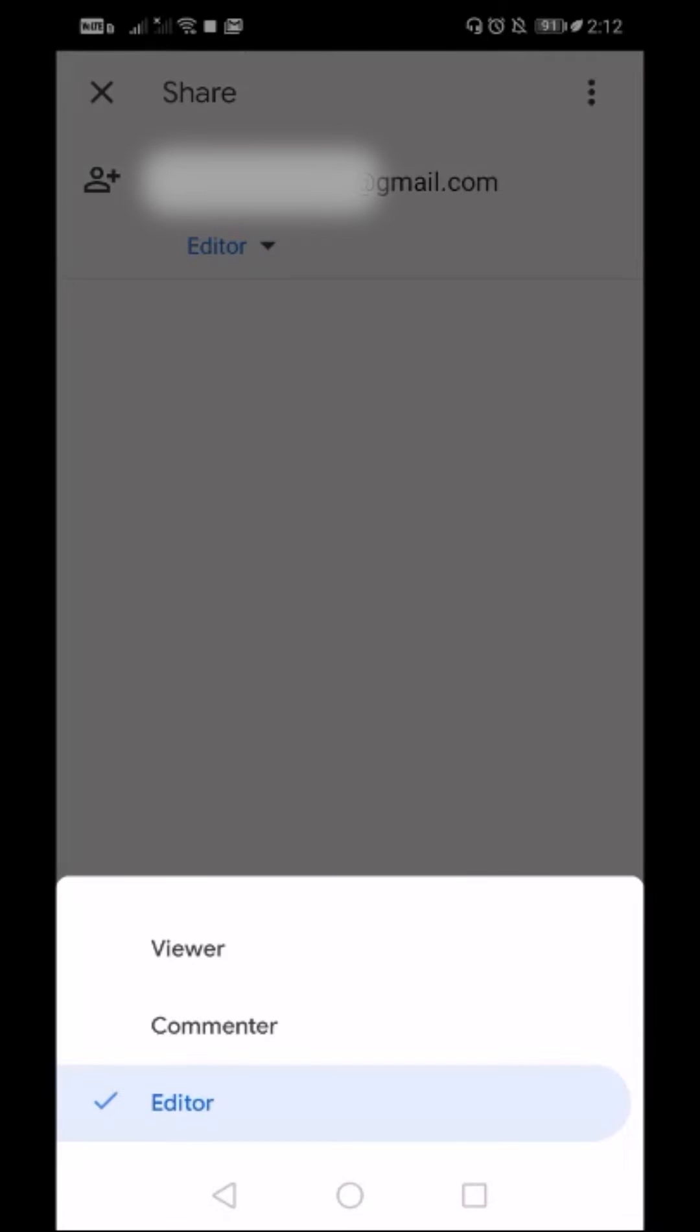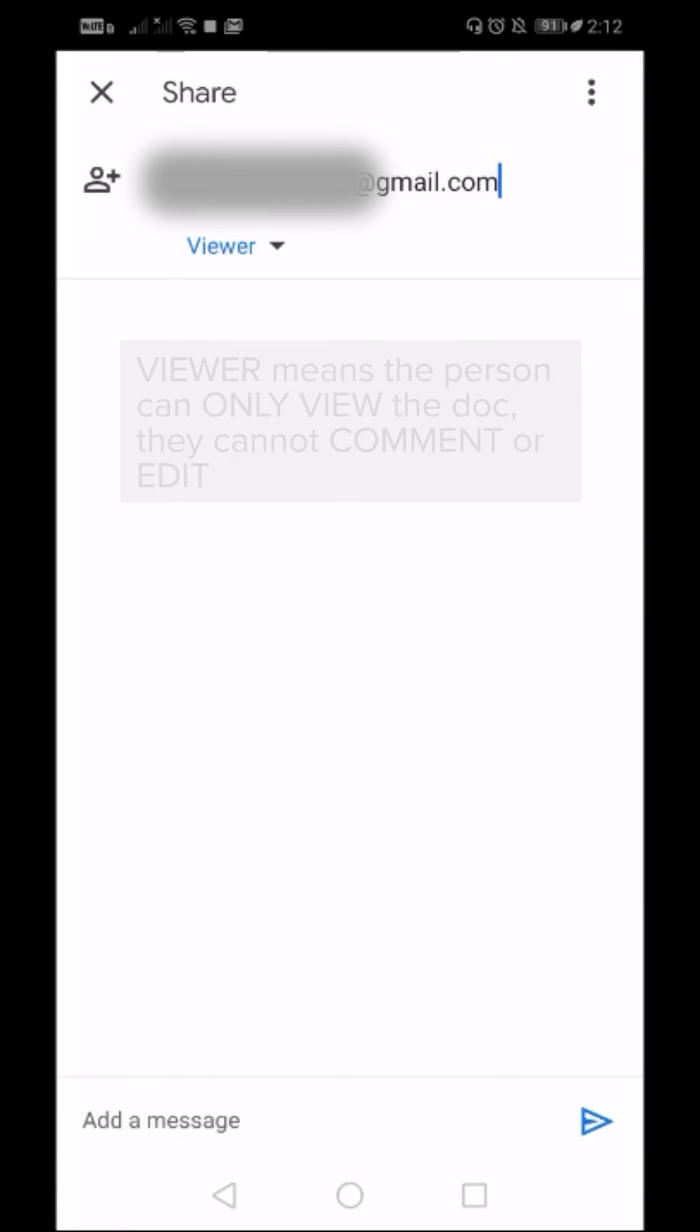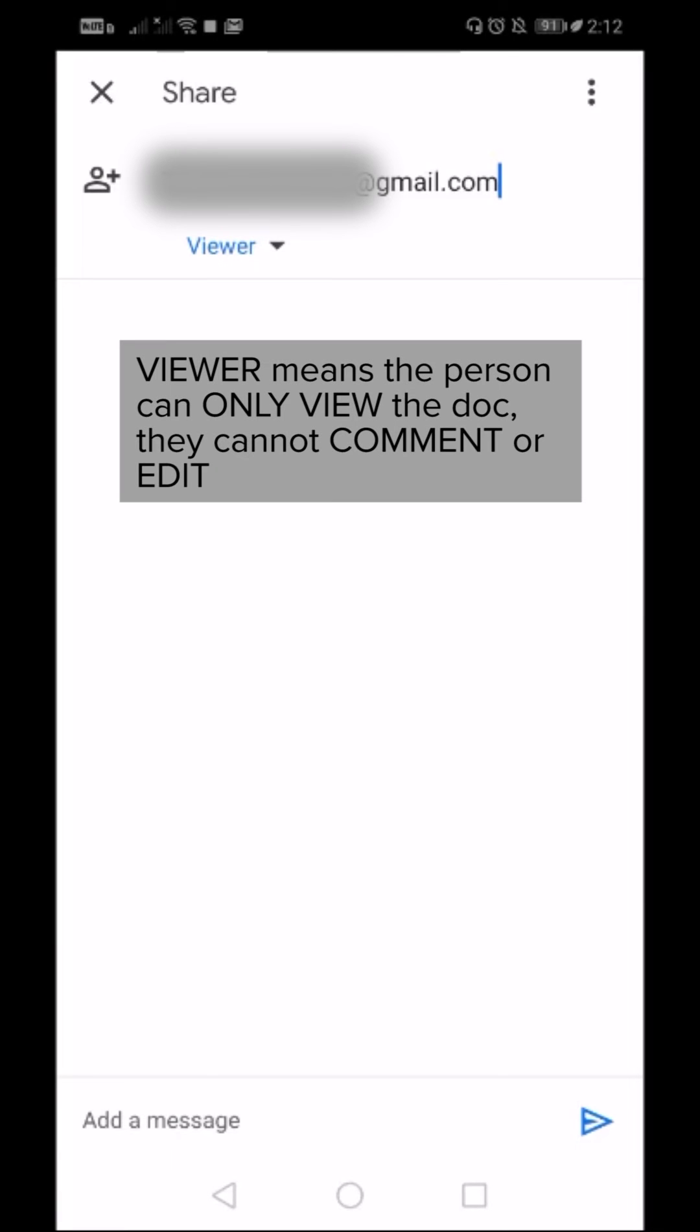When you click this arrow, there is Viewer, Commenter, and Editor. When you select Viewer, this person will only be able to view the document you are sharing but cannot edit or comment.